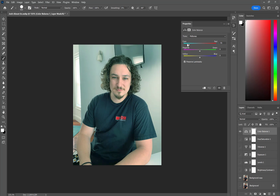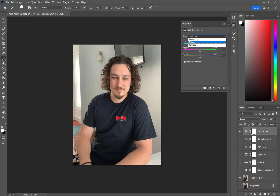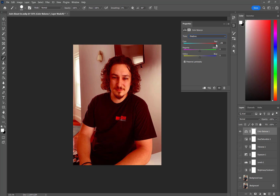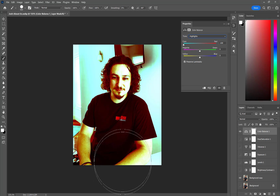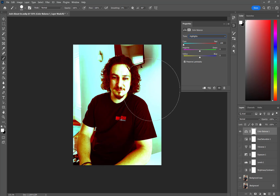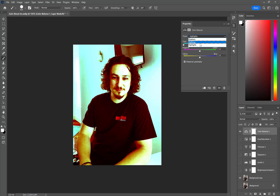Now let's look at the Color Balance filter. Here we can adjust our overall color. First, we can choose our tones: Shadows, Midtones, or Highlights. Let's look at Shadows — if we want to get our shadows more towards red. And let's take our Highlights and make them more towards blue. You can see darker areas are leaning more towards red and lighter areas are starting to lean more towards blue. For color balance, you can choose shadows, highlights, or midtones and shift those tones towards one hue or another using these sliders.